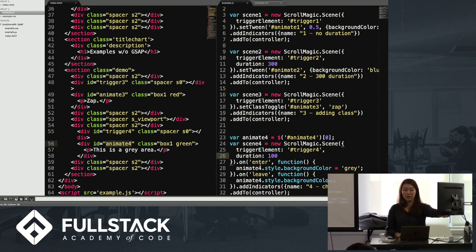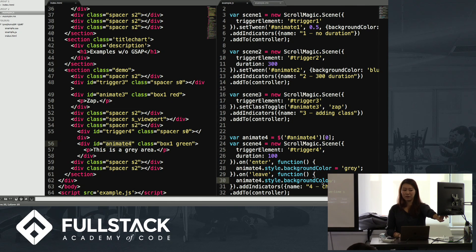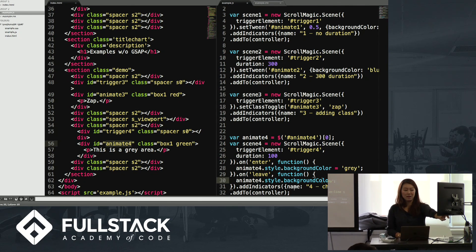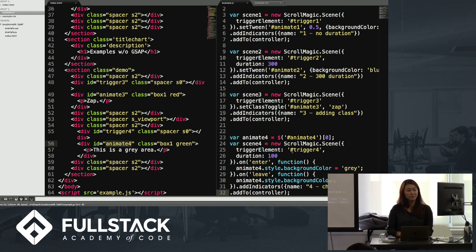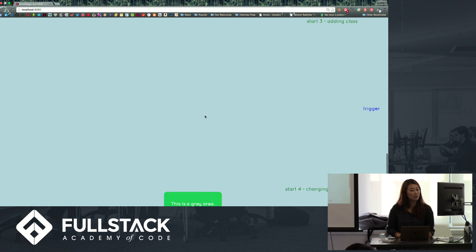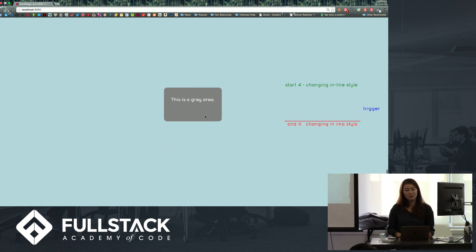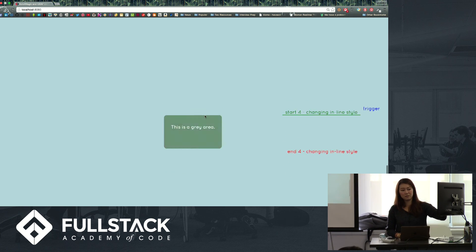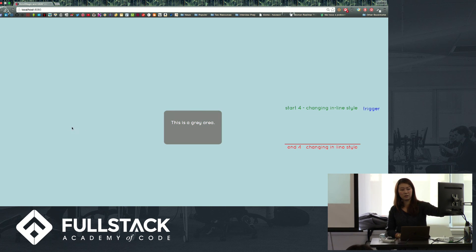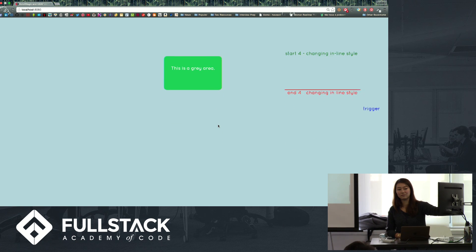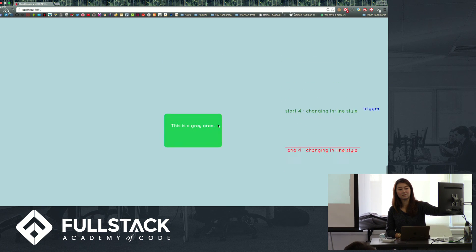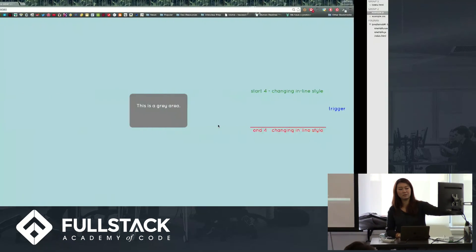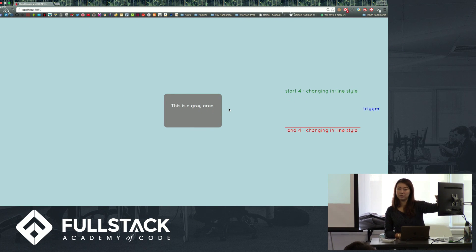When you enter, it turns the background color to gray. When you leave, I get rid of the background color so it's whatever its parent background color is. I add the indicator of where it happens, and you add it to the controller. When you hit this, this is on enter. On enter, you have it turn gray, but when you leave, it turns it back. The duration literally just means how far to scroll before it changes again.